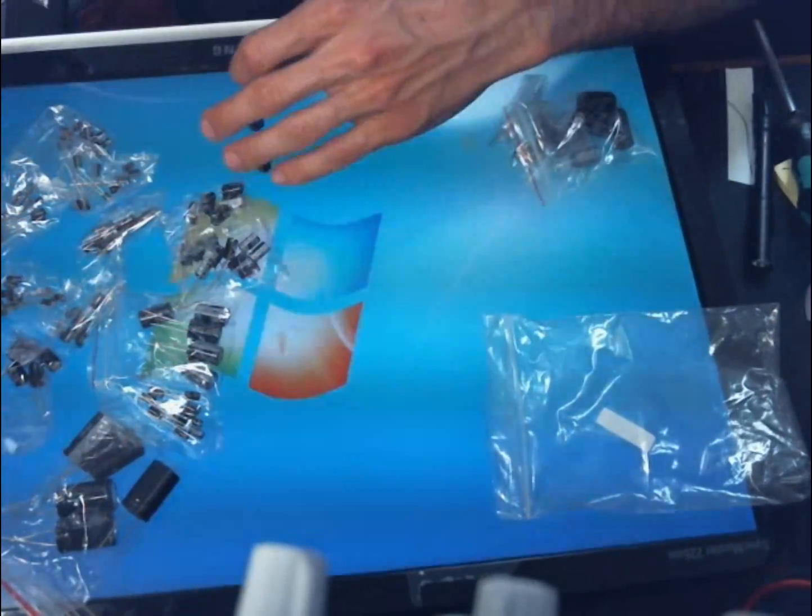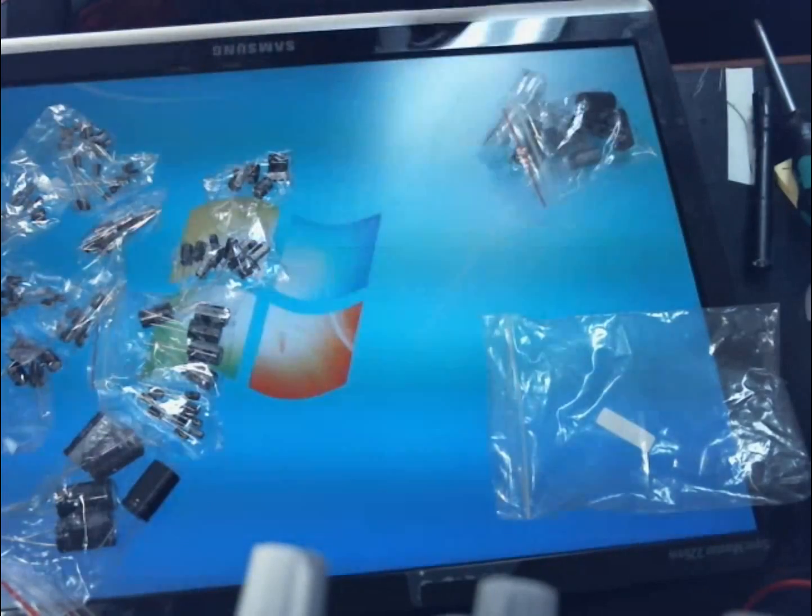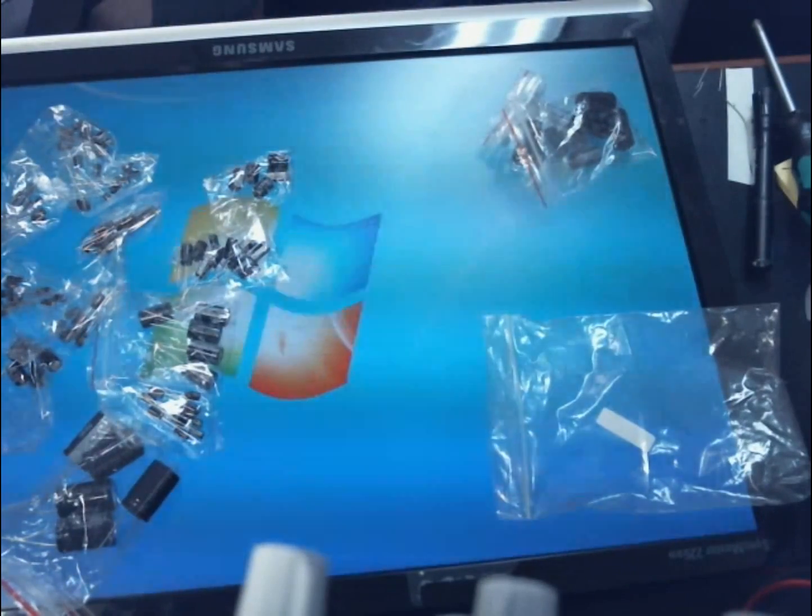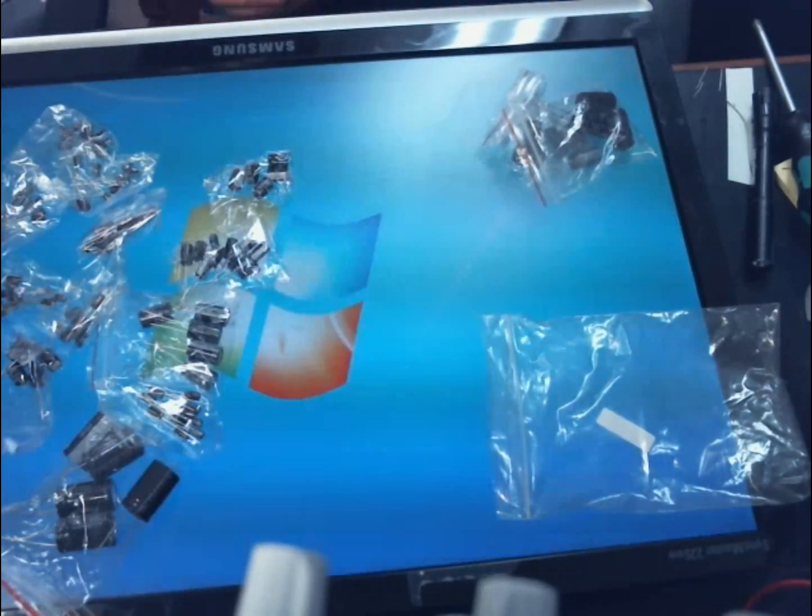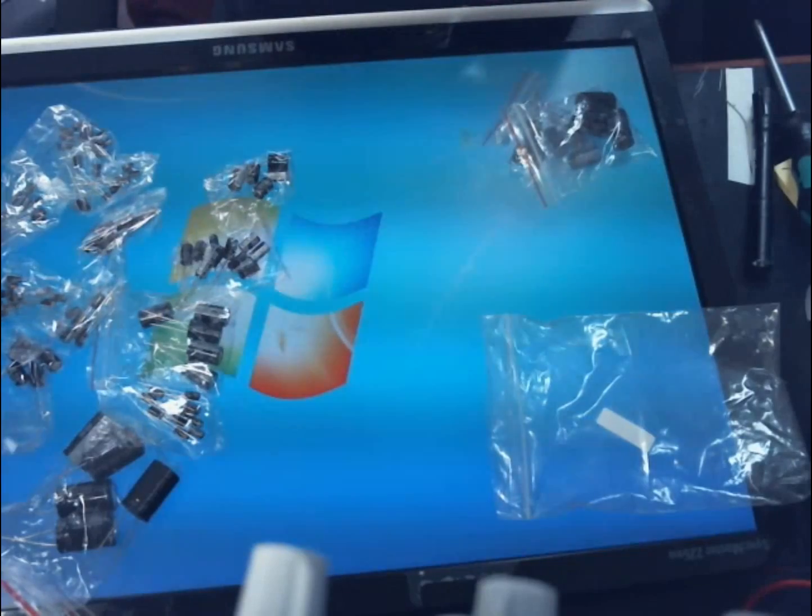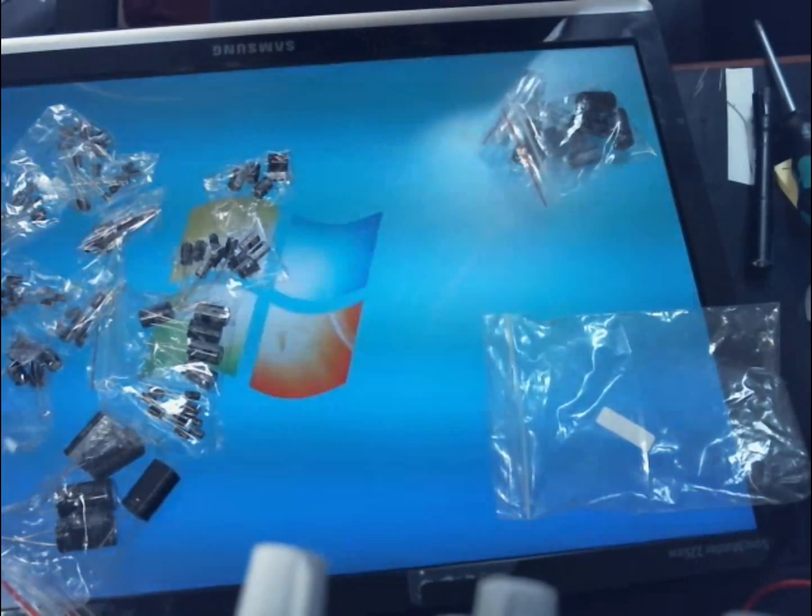So I hope you learned a really simple repair that you can do to these monitors that most people just throw away. And I hope you enjoyed it. Thanks for watchin'.